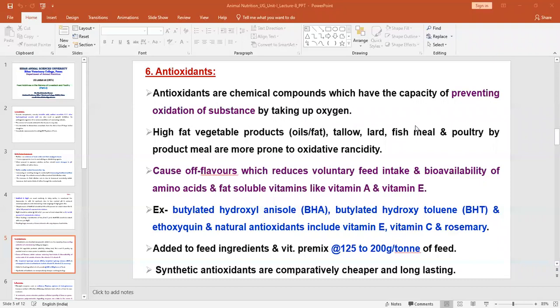High-fat ingredients such as vegetable fats, tallow, lard, fish meal, and poultry by-product meal are more prone to oxidative rancidity. When excess fat is present in the diet, there is a chance of auto-oxidation, which changes the smell of the feed and acidity may develop. By application of antioxidants, we can reduce this and increase the shelf life of the feed.